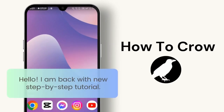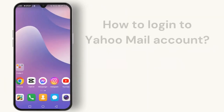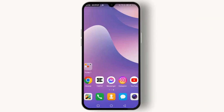Hello everyone, welcome back to the channel. In today's video, I'm going to show you how to log into your Yahoo Mail account. If you're having trouble logging in, stick around because I'll share some troubleshooting tips to help you get back into your account. Let's get started. First, open your web browser.